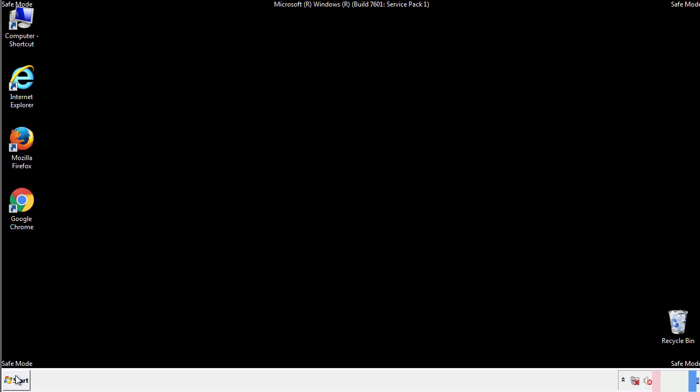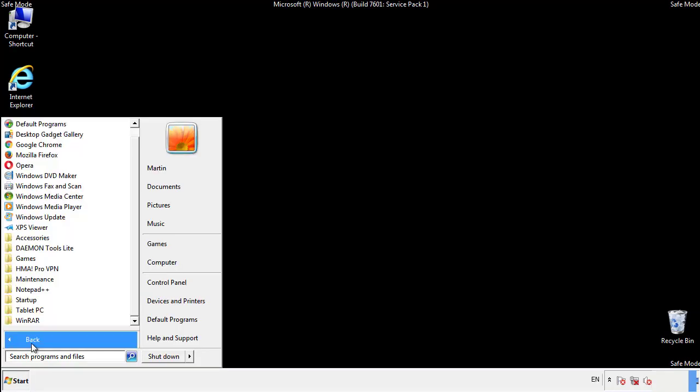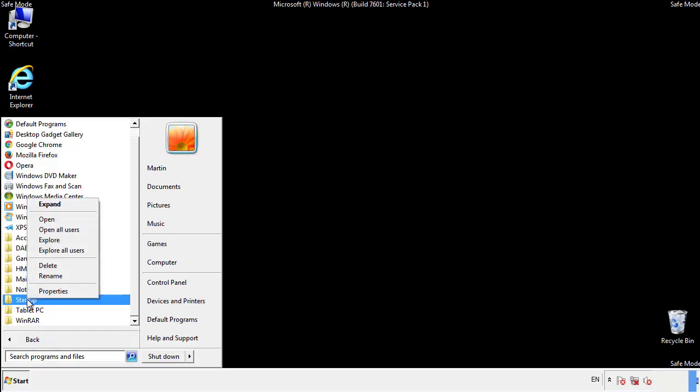Now we want to check for any suspicious files in our startup folder and delete them afterwards.